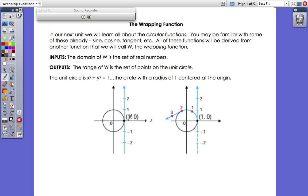One thing you can imagine is that you have a piece of string, pinched down starting at the point (1, 0) on the x-axis — that's where we always start. You take that piece of string, stretch it out some length (maybe one unit, two units, or 20 units long), and wrap it around the circle. The input is how long the string is, and the output is the ordered pair (x, y) on the unit circle where the string ran out — where it terminated.